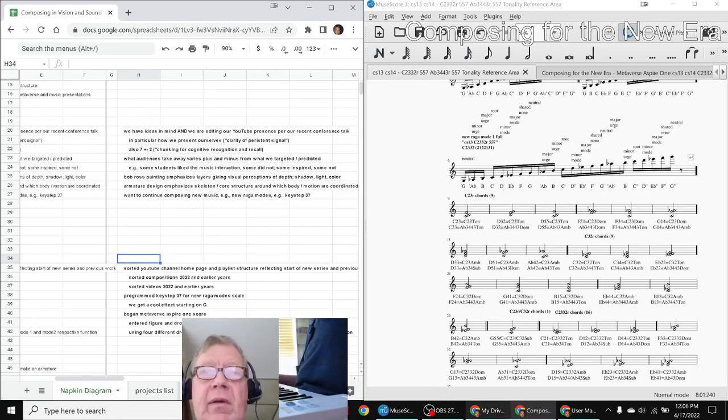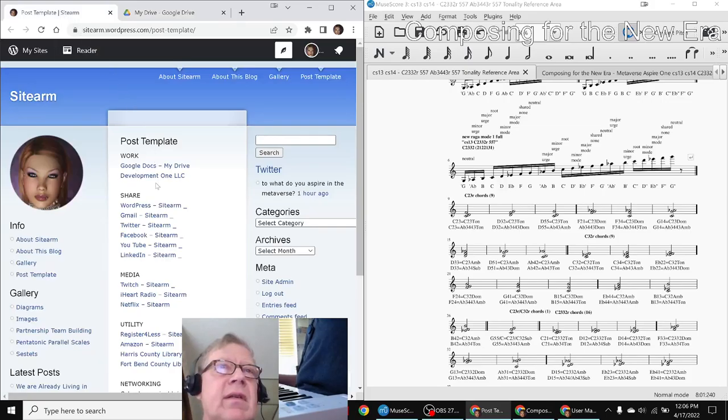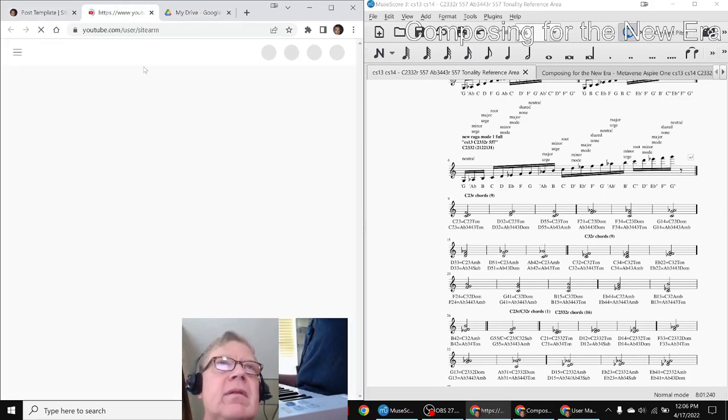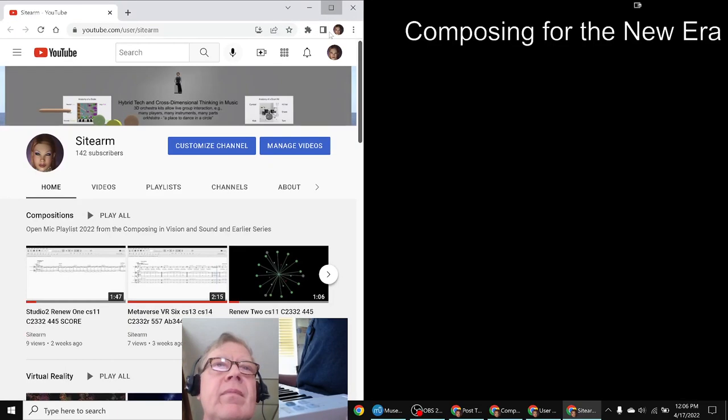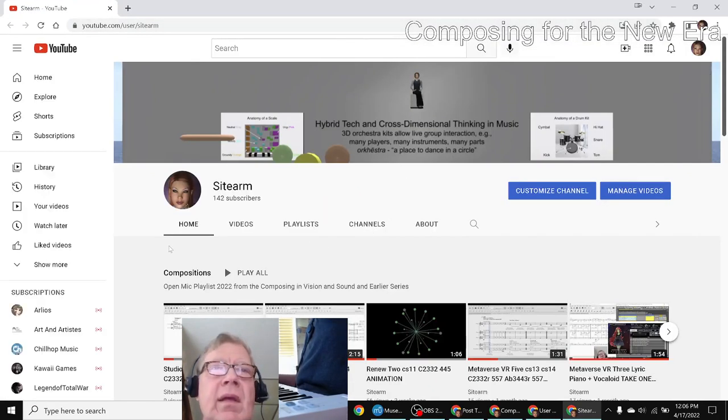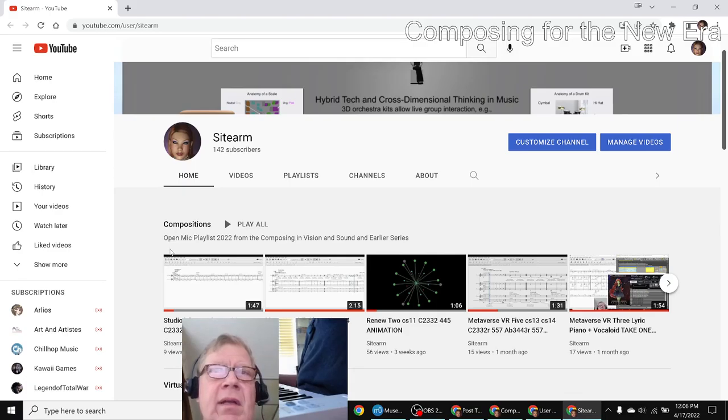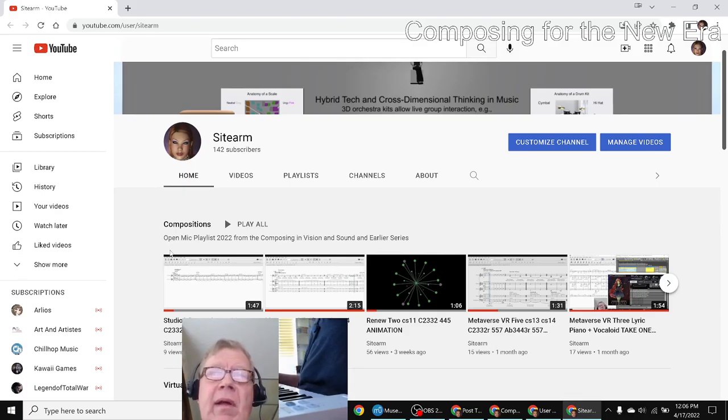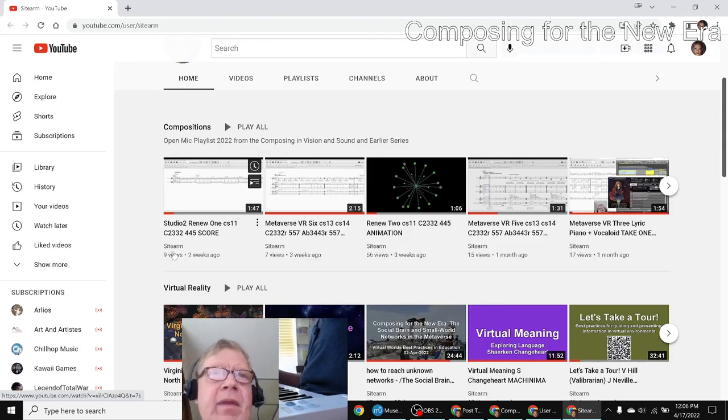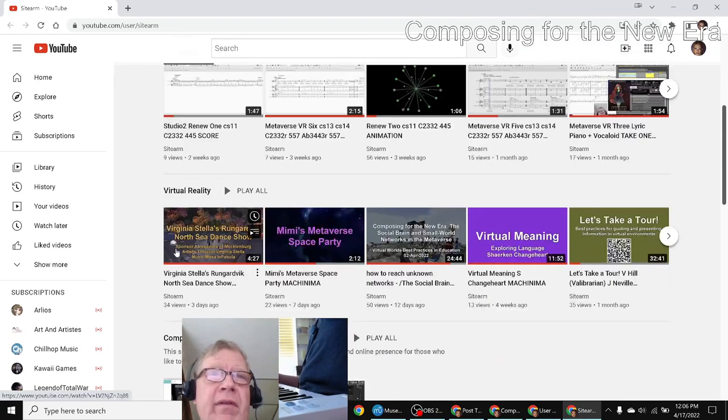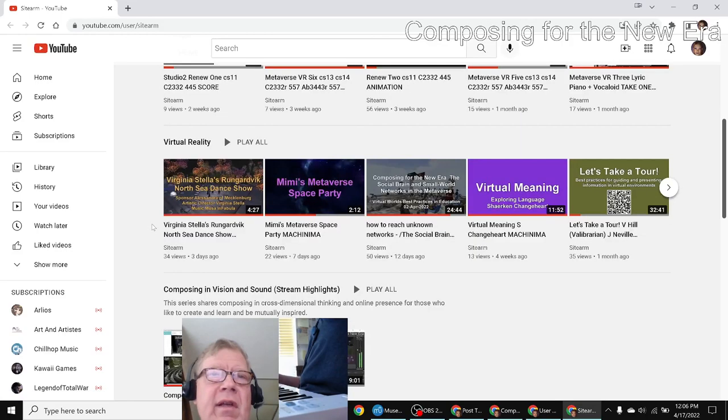So in particular, I'll give you an example of this for our YouTube channel. We have compositions front and center which are the things we work on in these series when they're quote-unquote good enough to share. We have our virtual reality videos and these two are the ones we just did in episodes one and two of this series.